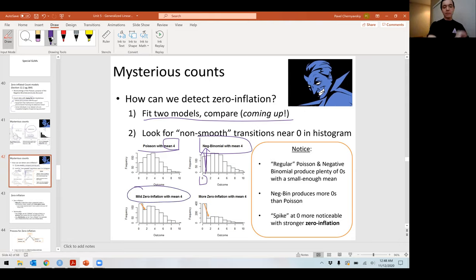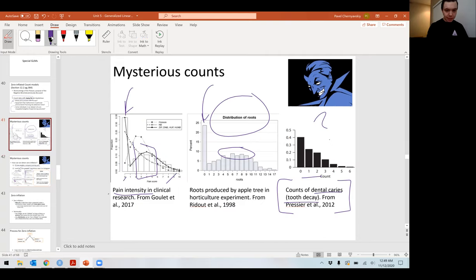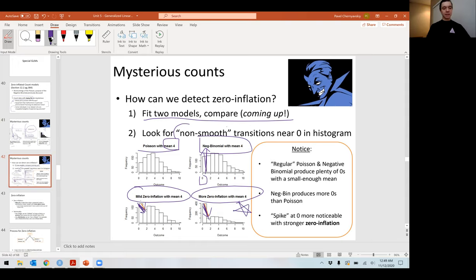Here I generated a mean of four but only with a mild zero-inflation case, and here I have more zero inflation. Zero inflation is having more zeros than expected under a particular model, and what I'm seeing is a non-smooth transition from a zero to a one. The left and middle panels are more like a lot of zero inflation, and the rightmost panel is more like my mild zero-inflation case.